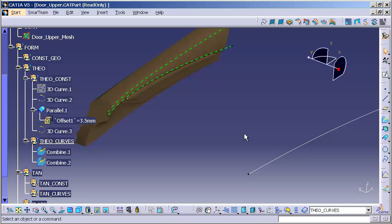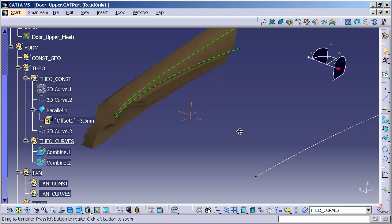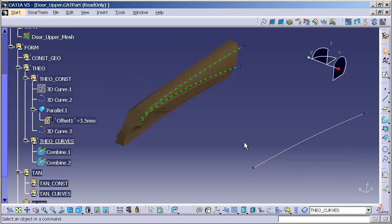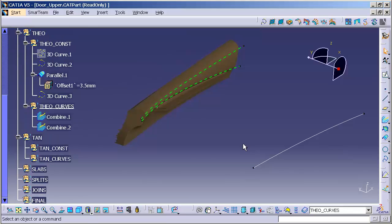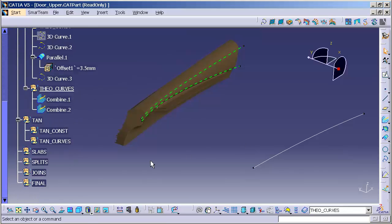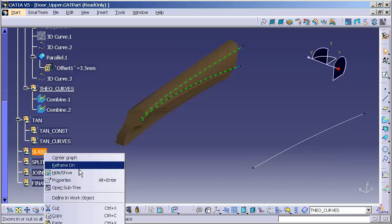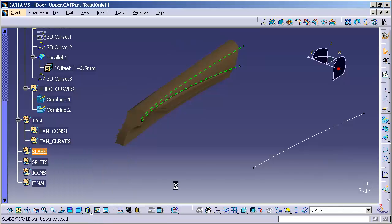Now that we have our initial theoretical curves, we're going to create our first slab surface. So I'll go to my slabs geometrical set, define and work object.